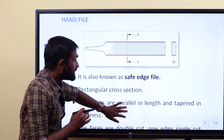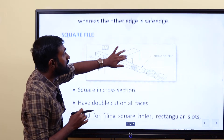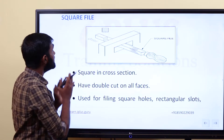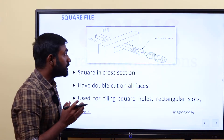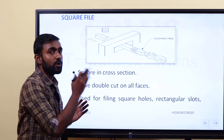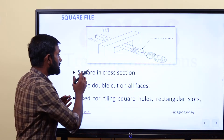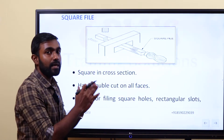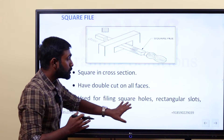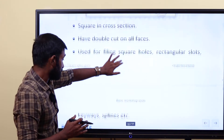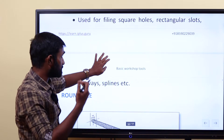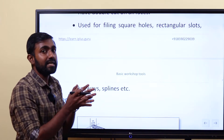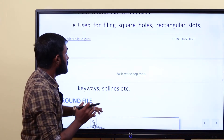That will be called safe edge file. The answer is hand file. The 3rd shape is the square file. Square file is square in cross section, has double cut on all faces. It is used for filing square holes, rectangular slots, key bases, splines.